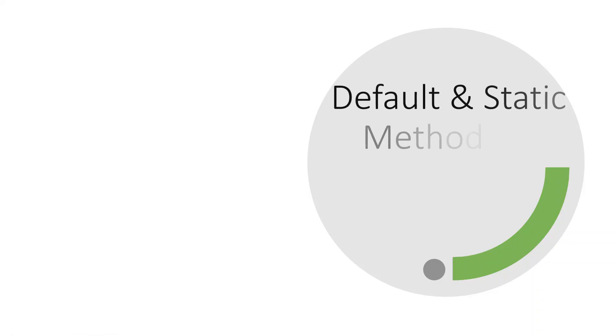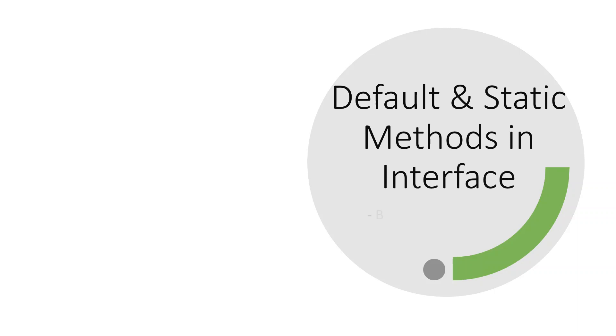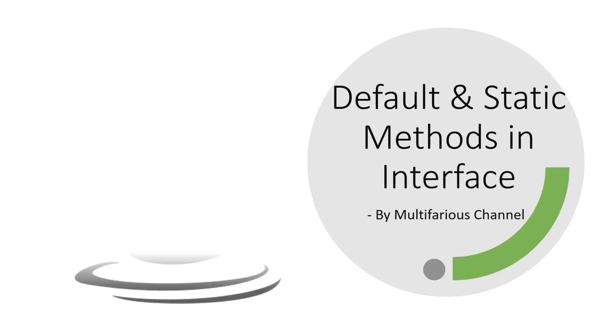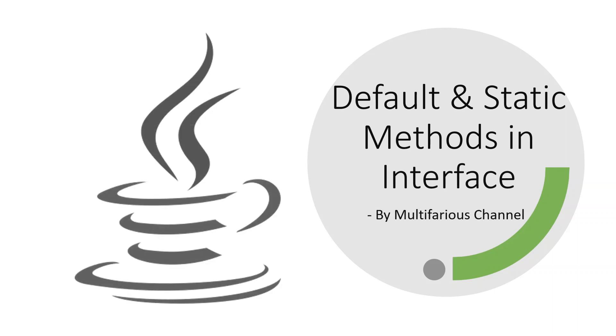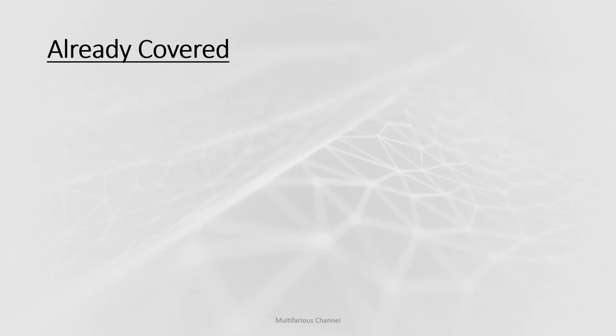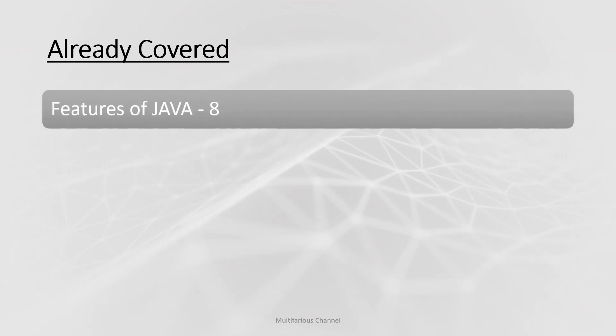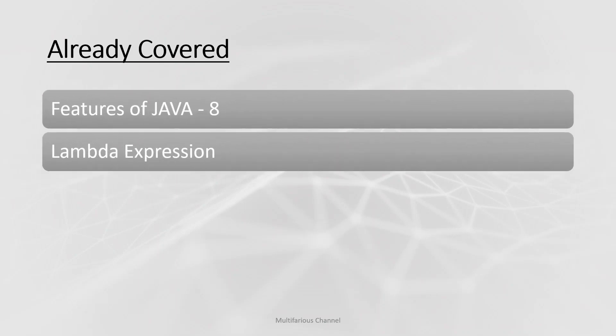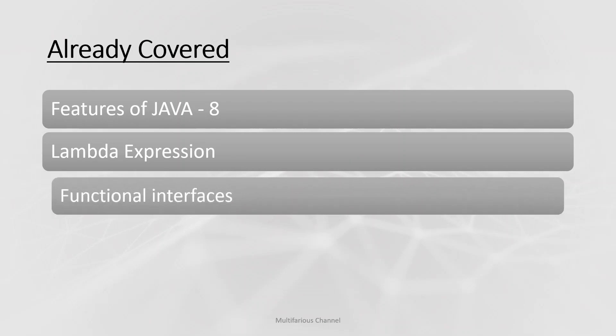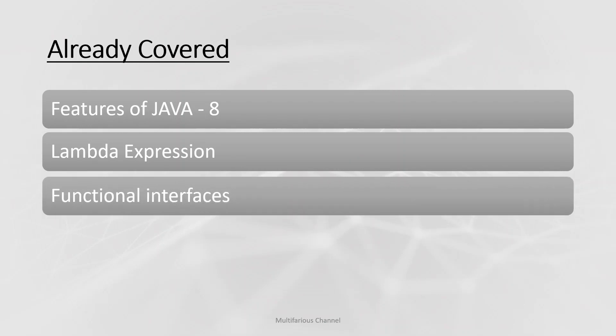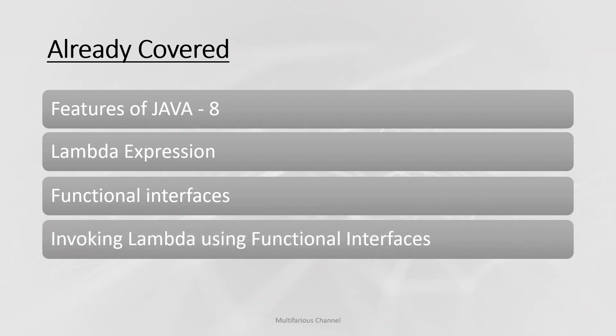Hello guys, welcome back to our channel. So far in our previous videos we have covered the list of features that are introduced in Java 8, then we covered the first and most important feature that is lambda expression, then we covered functional interfaces. After this we saw how we can invoke lambda expression with the functional interfaces.